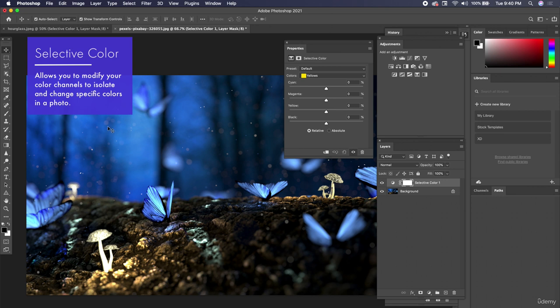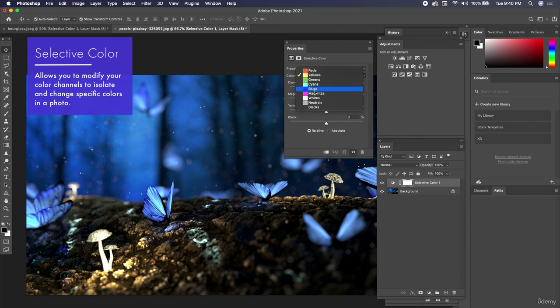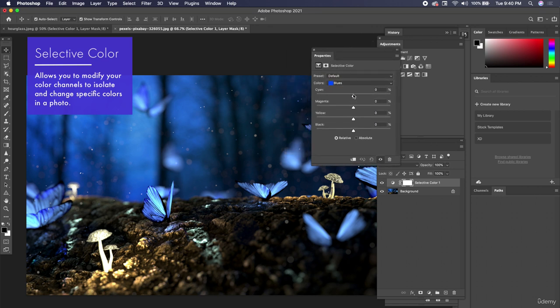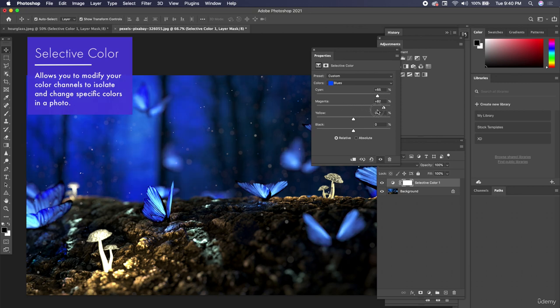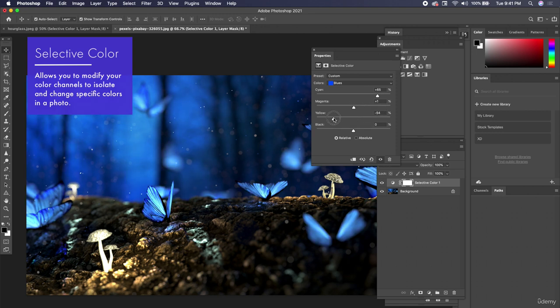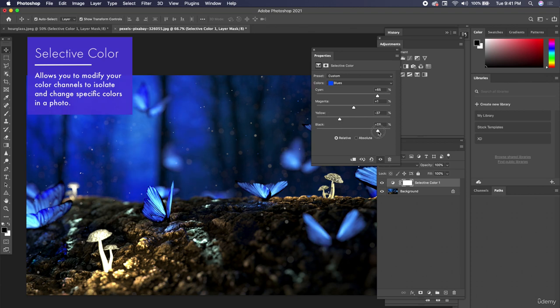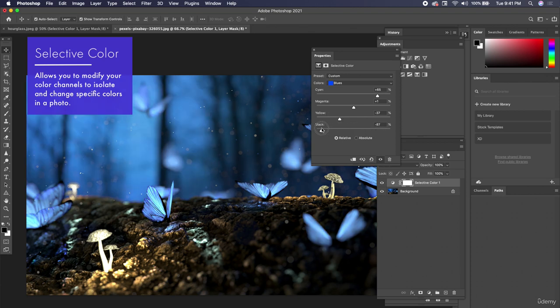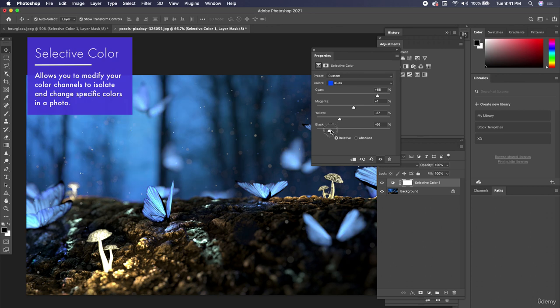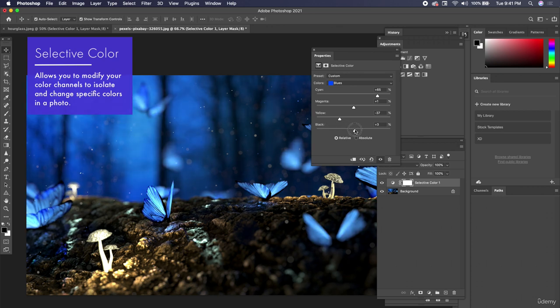And with this photo we have all these beautiful blue butterflies and kind of this blue forest background. So when we go to blues it's going to have a huge effect on all these colors. So if I were to add cyan or add magenta, notice how it changes all of those colors that were previously blue. I can make them darker or I can make everything a lot lighter. So that just really affects it quite a bit.